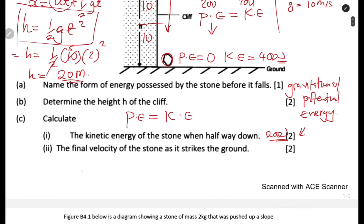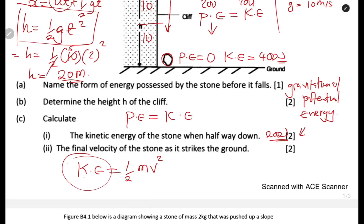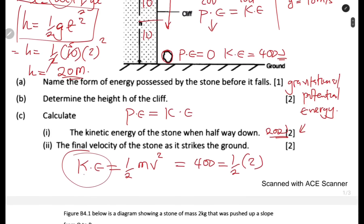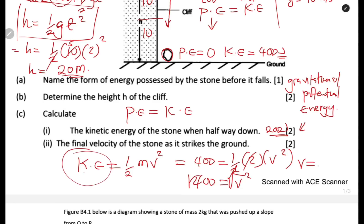To find the velocity, use the kinetic energy formula: KE = ½mv². So 400 = ½ × 2 × V². The 2s cancel, leaving V² = 400. Introducing the square root gives V = 20 meters per second. That is the velocity we are looking for.